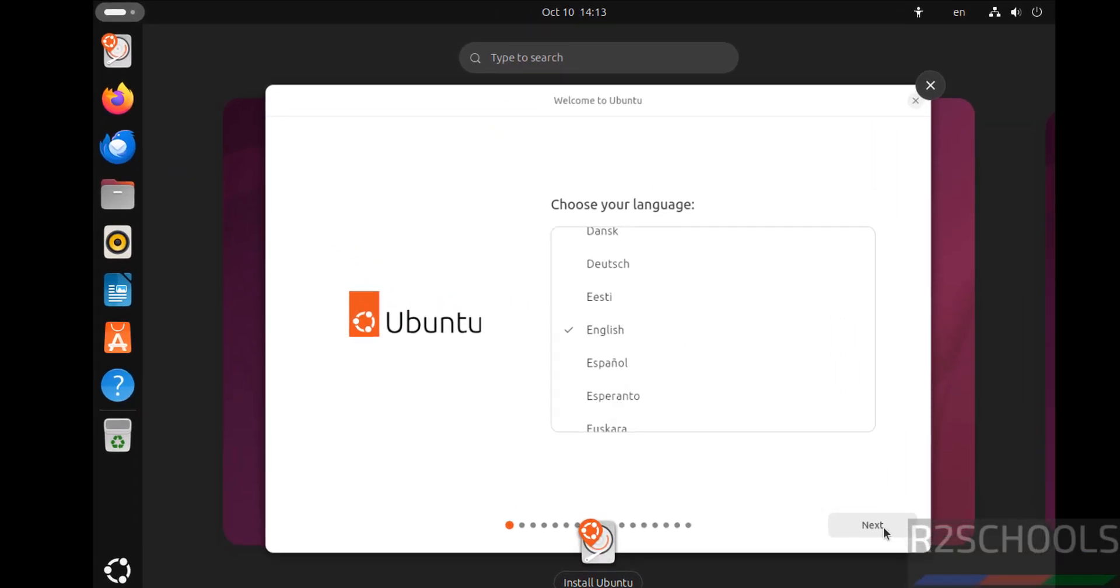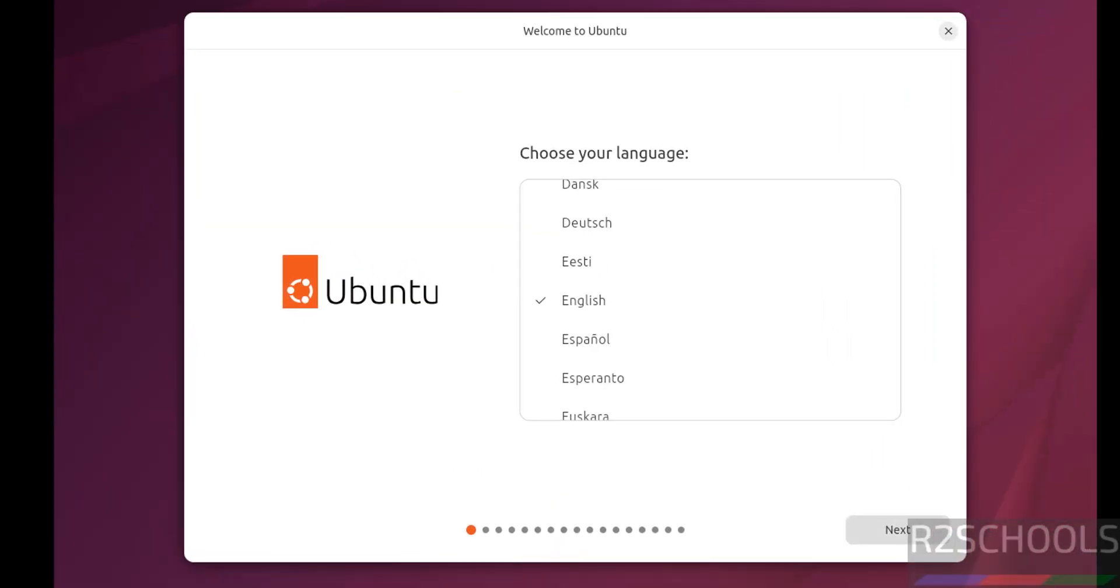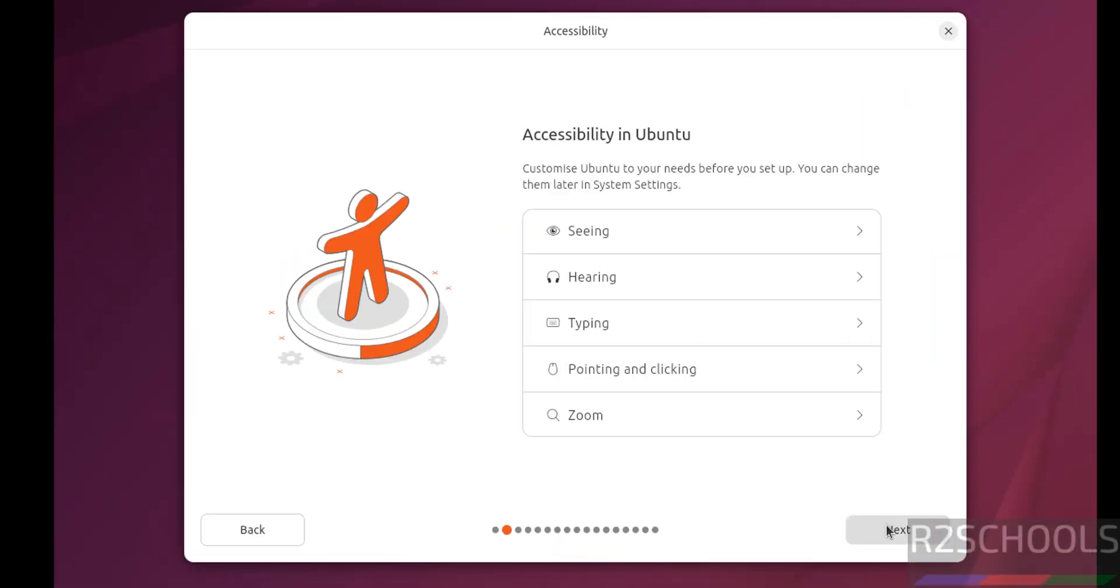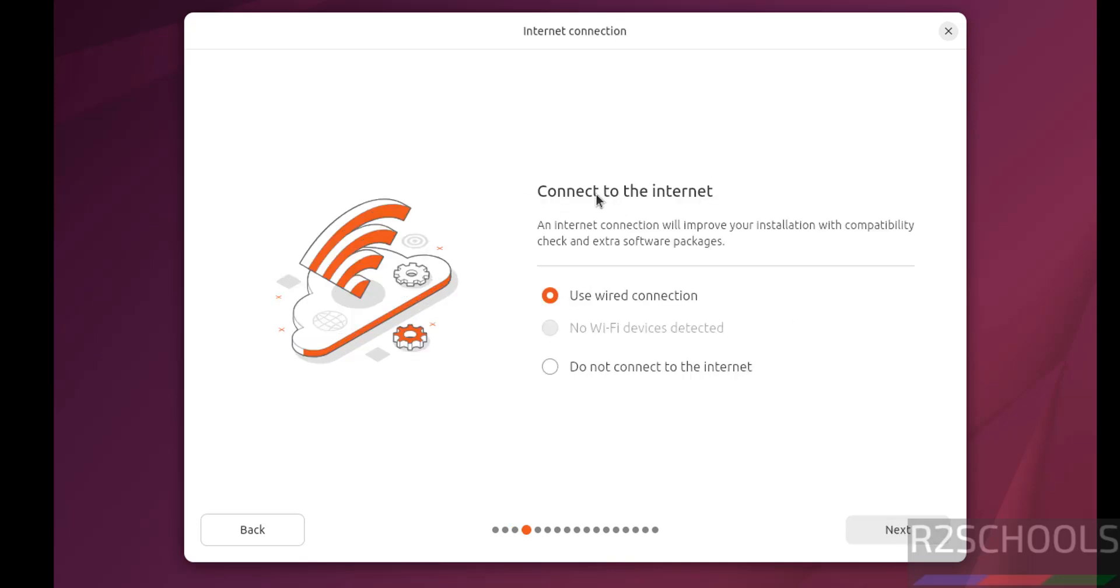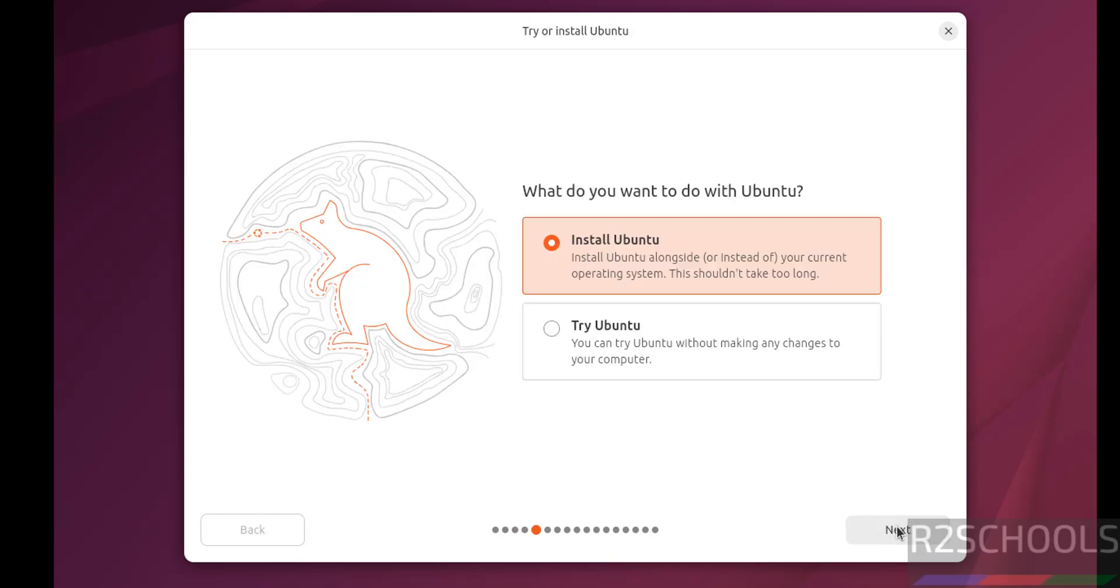Select the language and click on next. Then select the keyboard layout and click on next. Connect to the internet. See here we have two options, use wired connection or do not connect to internet. I am going to select use wired connection, then click on next.